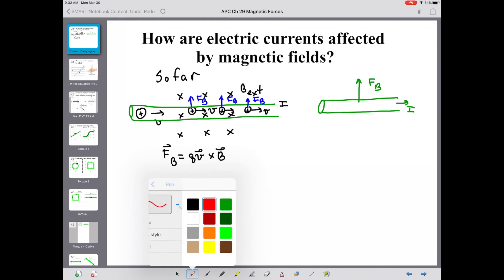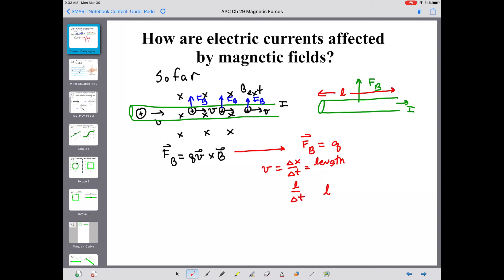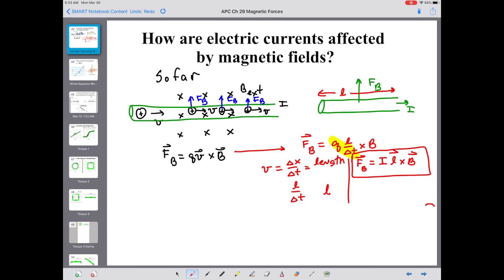We need an equation more directly related to that electric current. Starting from F sub B equals Q, I'm going to replace V by delta X over delta T. That delta X is the length of the wire, abbreviated as L. So this becomes L over delta T, giving F equals Q times L over delta T, crossed into B. Q over delta T is current, so that gives us F equals IL crossed into B. Simple substitutions give us an equation describing the magnetic force on a current-carrying wire.